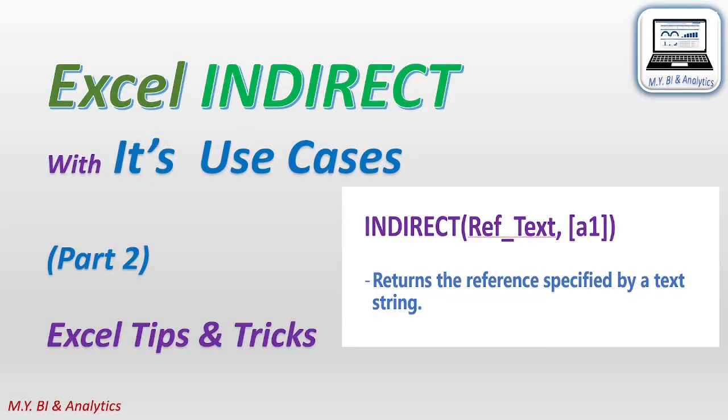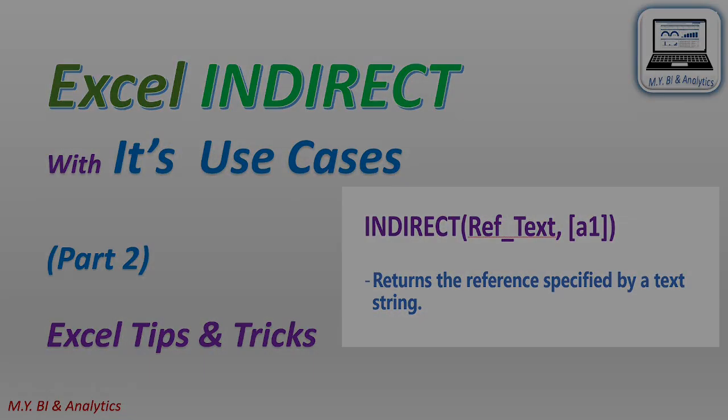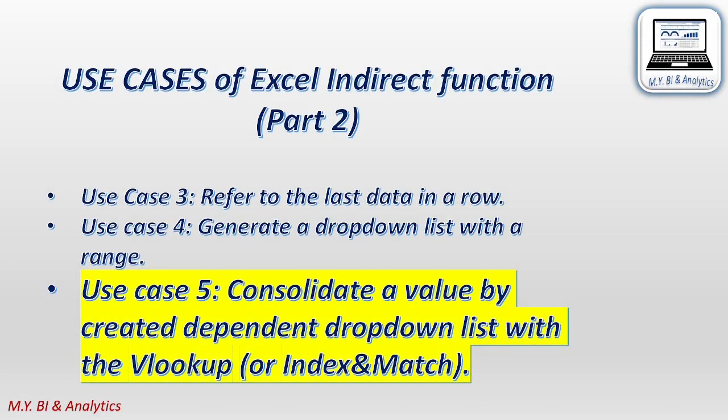Hello, this is Mike. In this video, I shall demonstrate a way to consolidate a value by created dependent drop-down list with the INDIRECT and VLOOKUP functions.